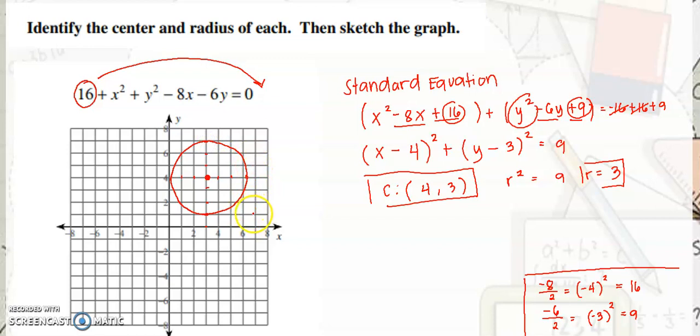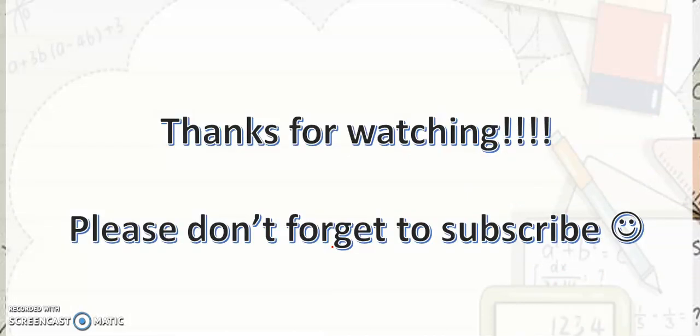This is the graph for 16 plus x squared plus y squared minus 8x minus 6y is equal to 0, or in standard equation: x minus 4 squared plus y minus 3 quantity squared is equal to 9. That would be all for today — this is the final part of the series about circles. Thank you for watching, please subscribe. That is our math minute for today. See you again on the next video!